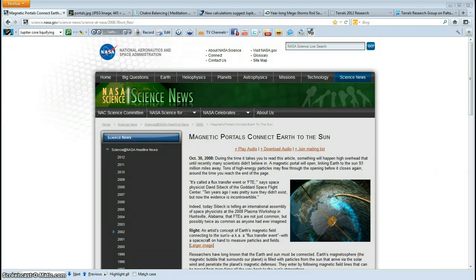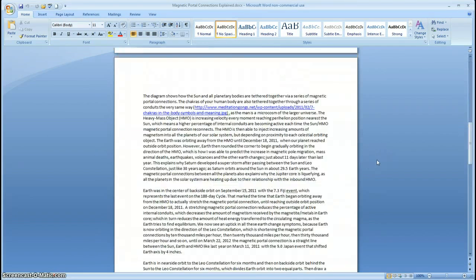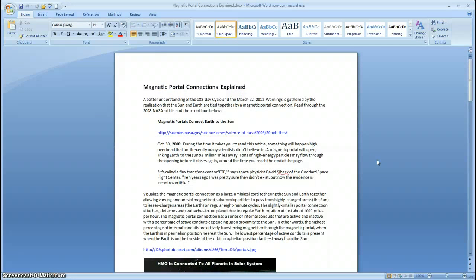I wrote my paper for the Terrell's 2012 newsletter, and this video is being made at the same time — when I'm fresh in my mind having just written the paper. Magnetic portal connection explained: a better understanding of the 188-day cycle and the March 22, 2012 warnings is gathered by the realization that the Sun and Earth are tied together by a magnetic portal connection.